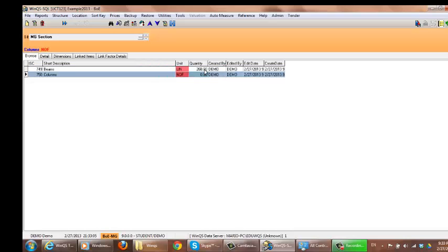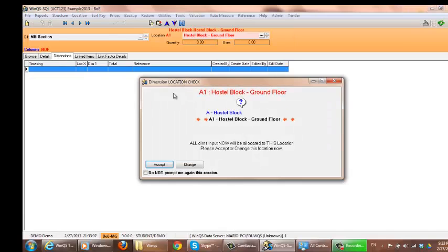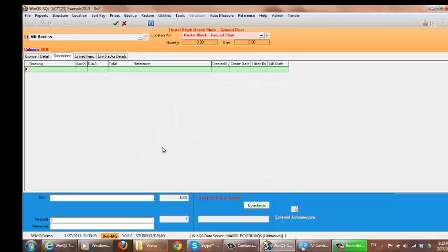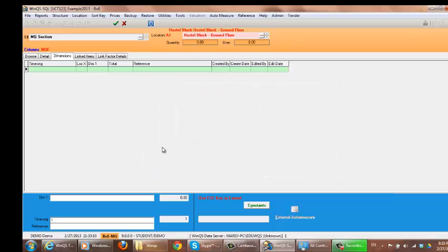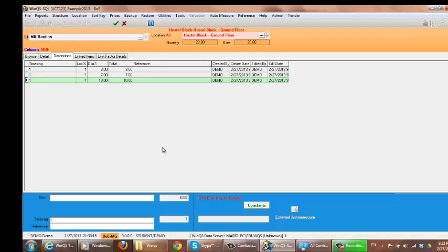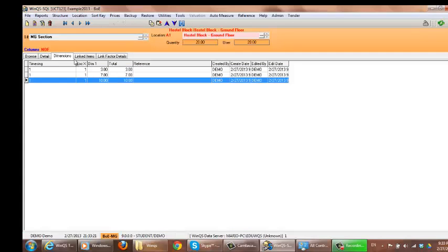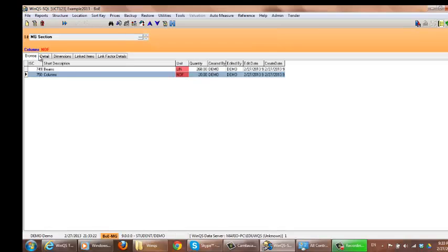As you can see, I now have quantities in there. So we're going to now enter some into our columns. Go back to browse. And now I have all my quantities set up within my measurement group.